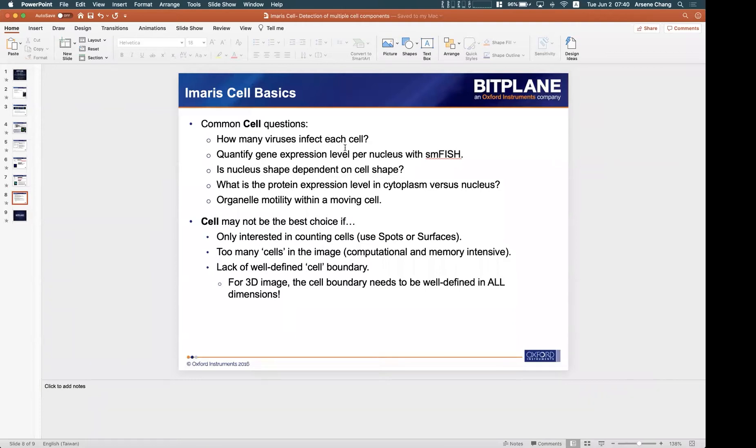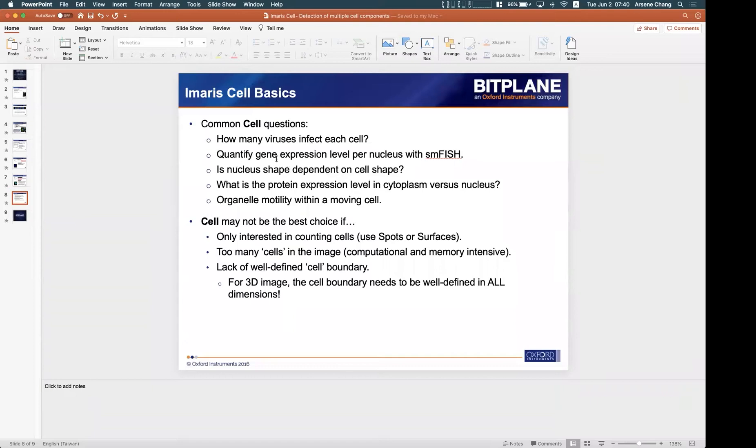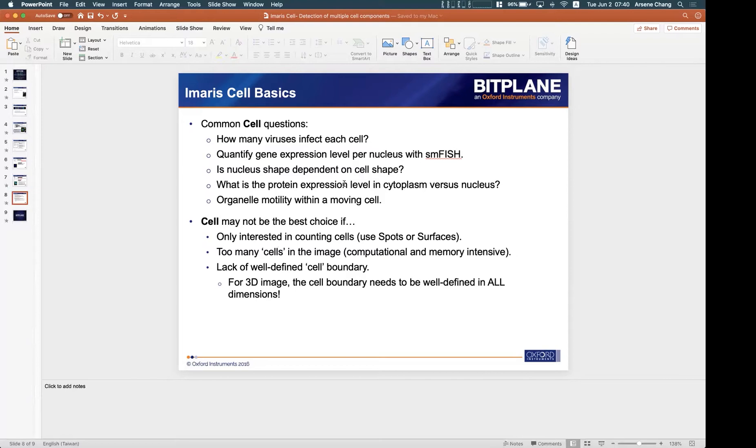Another example: quantify gene expression level per nucleus. We can also detect how many vesicles are there inside each nucleus, and also we have the morphological statistics about the nucleus and the cells.